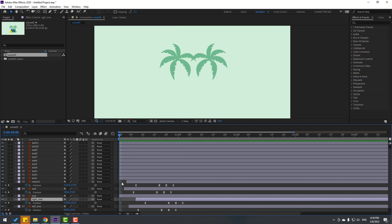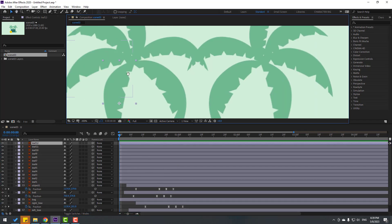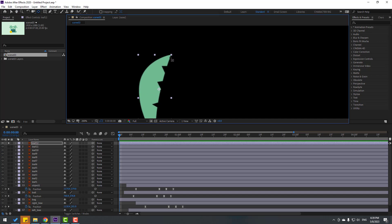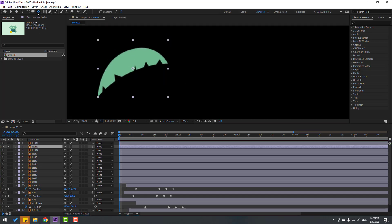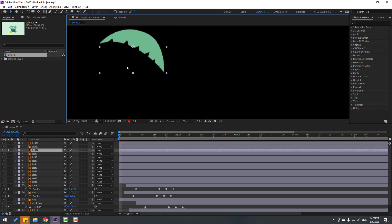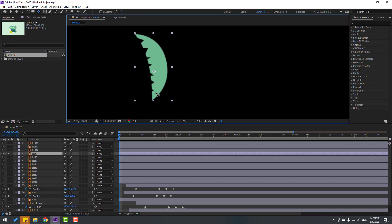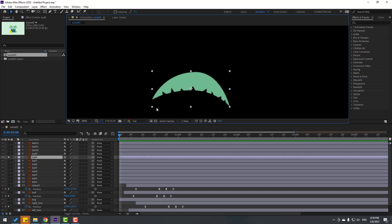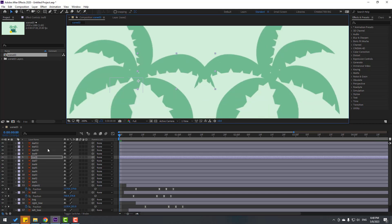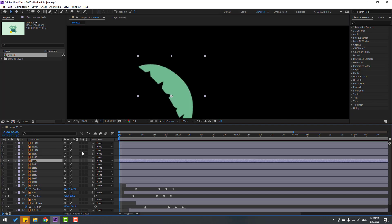Go back to the first shape frame. Select the leaf layers and go to Solo. Move the anchor point here. Select Leaf 11, go to Solo, and move the anchor point. Then Leaf 10 — move the anchor point. For a shortcut you can use Y on the keyboard. Move Leaf 9's anchor point here, and Leaf 8's anchor point here. Finally, Leaf 7 — go to Solo, press Y.